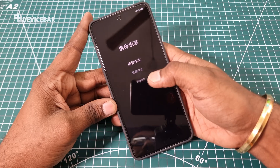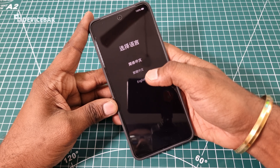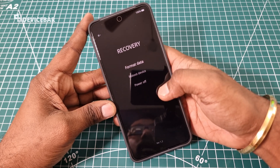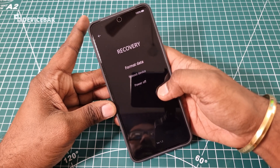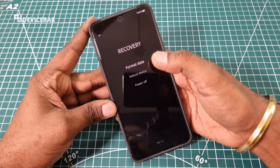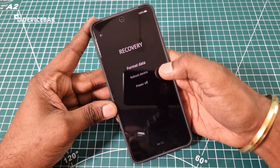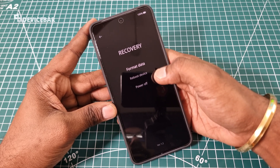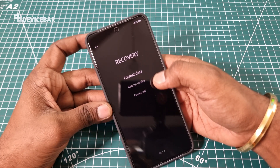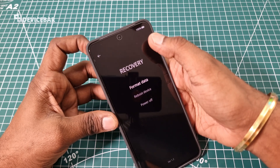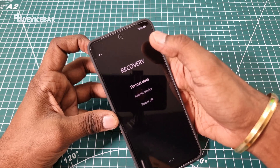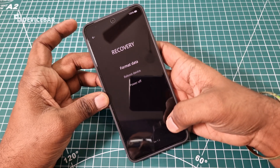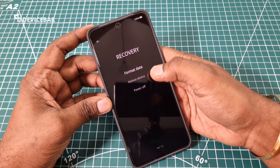We have to select the language here first — we will go with English. This is the recovery mode and you can see the options here: format data, reboot device, and power off. At the top you can see the battery percentage, and at the bottom you can see the version number.